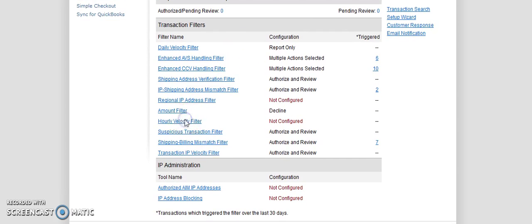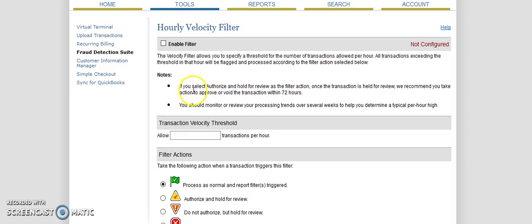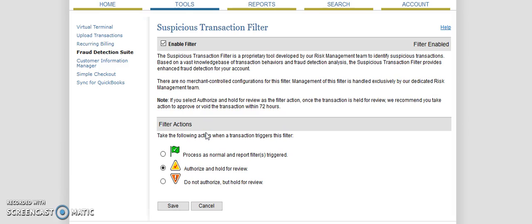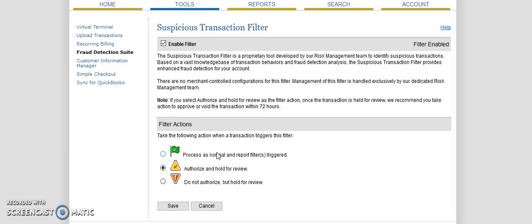But we have the hourly velocity filter. I don't have this configured, but you can limit how many transactions come through in an hour. We have the suspicious transaction filter, which the suspicious transaction filter is a proprietary tool developed by a risk management team to identify suspicious transactions based on a vast knowledge of transaction behaviors and fraud detection analysis. The suspicious transaction filter provides enhanced fraud detection for your account. There are no merchant-controlled configurations for this filter. The management of this filter is handled exclusively by our dedicated risk team. So if Authorize.net comes across a transaction they think is suspicious, I authorize it but hold it for review.